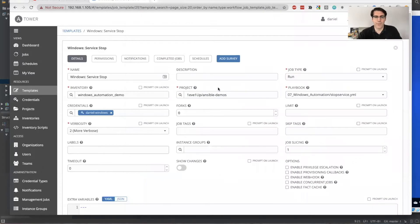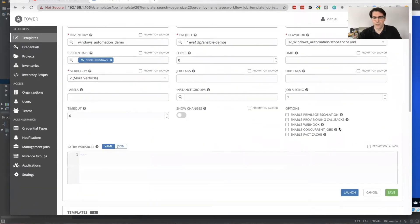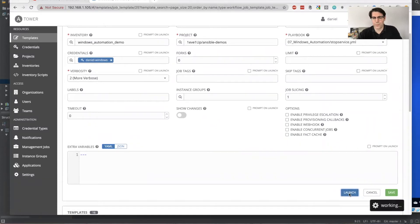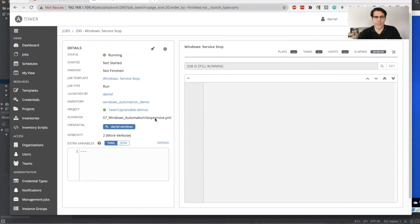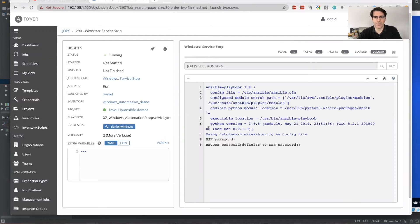So let's go ahead and stop this service. It should be harmless to do this. So we'll go ahead and launch the job template. See this in a pending state. Now it's in a running state here.